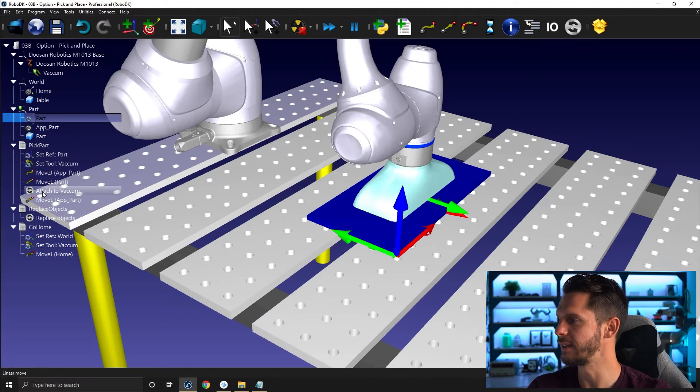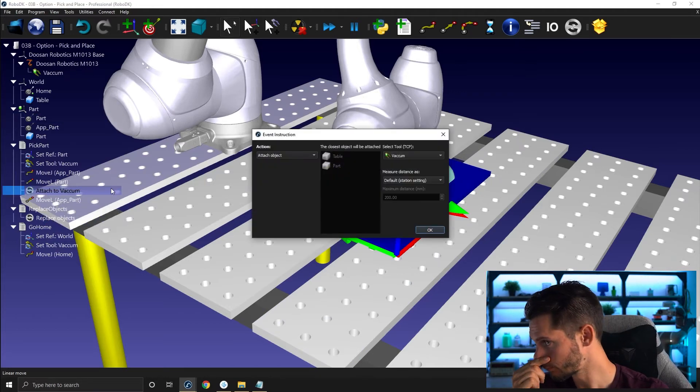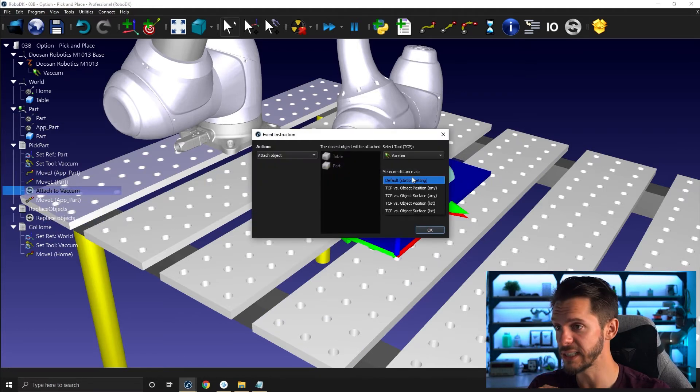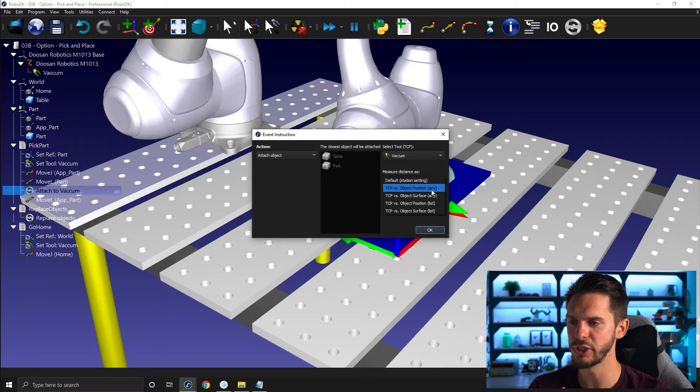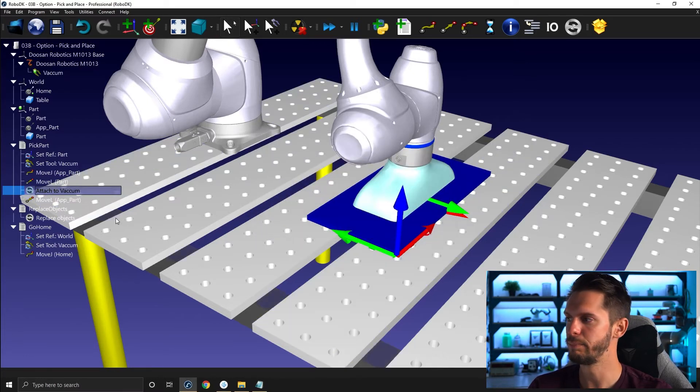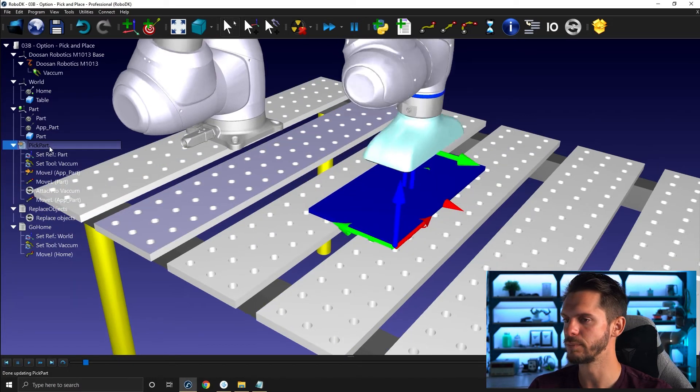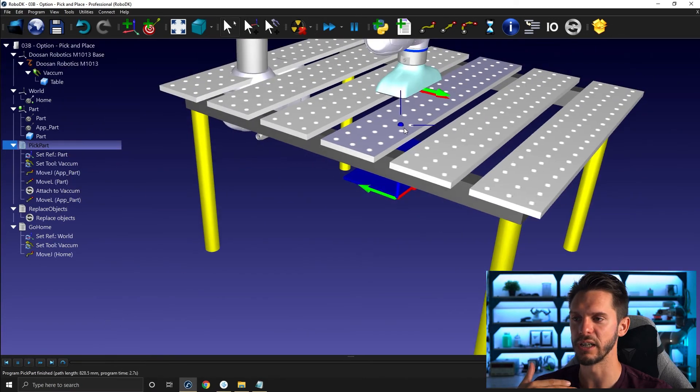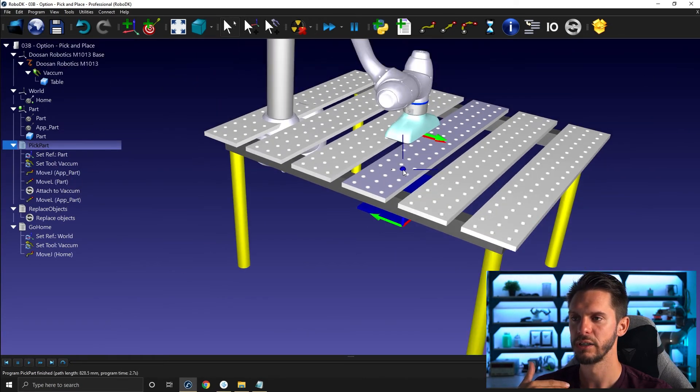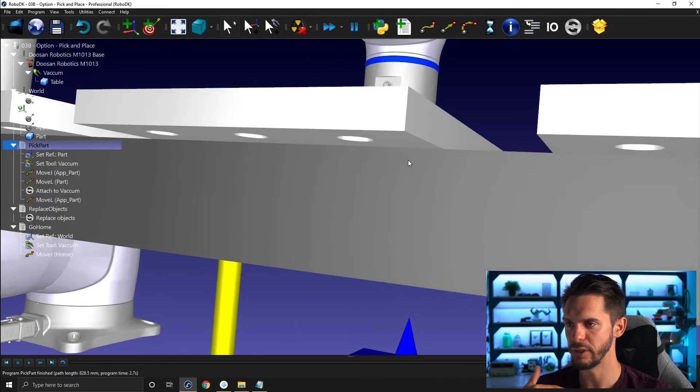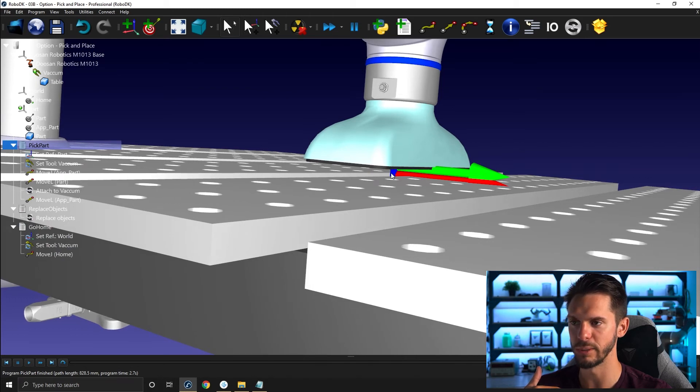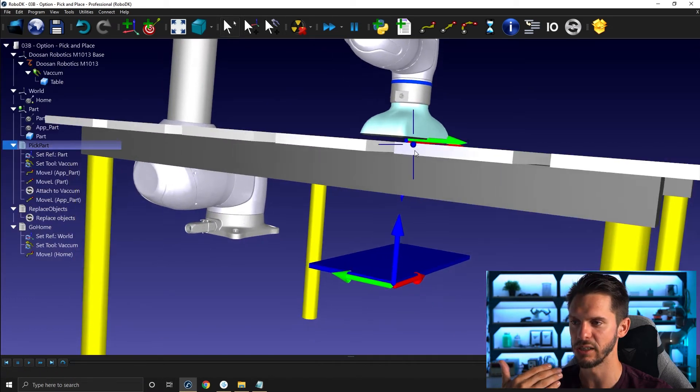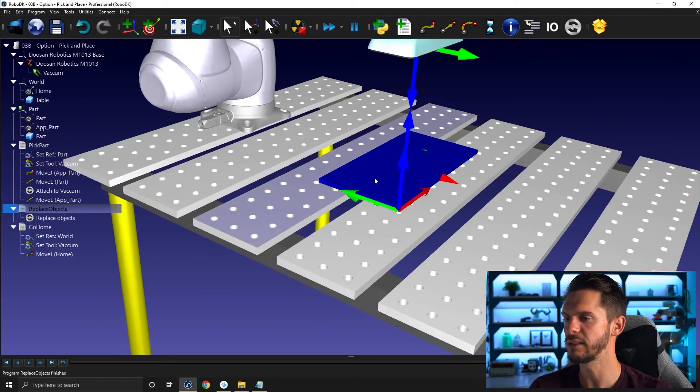Meaning that if I use the default setting, which is TCP versus object position, I will indeed pick the table because that's the object that is the closest to my position. The difference between the TCP position here and the object frame or object position is a few millimeters at top.